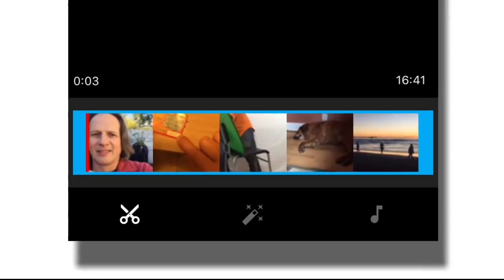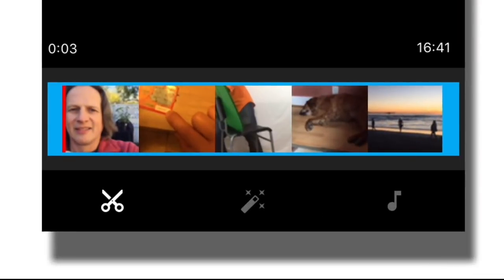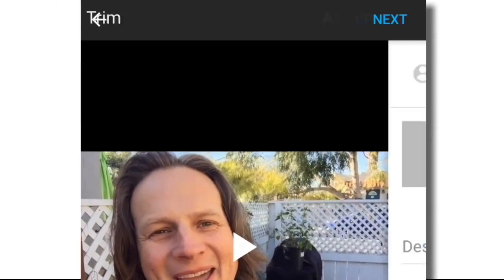This also allows you to trim the beginning and the end, and change the color and add music and so on. We're just going to stick with the video that we recorded. Let's click Next.